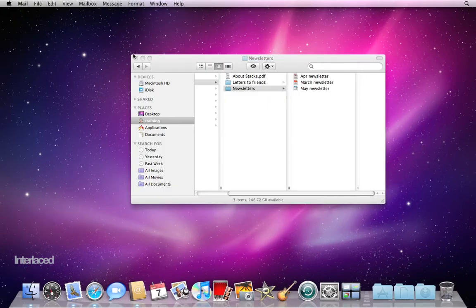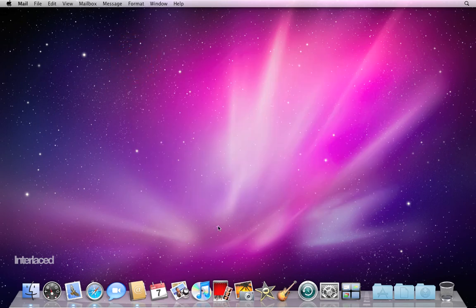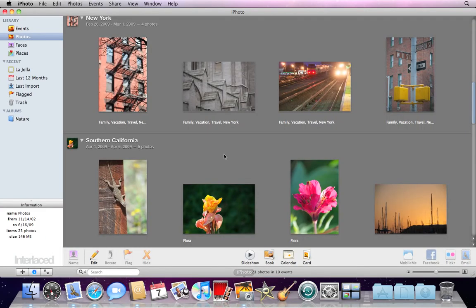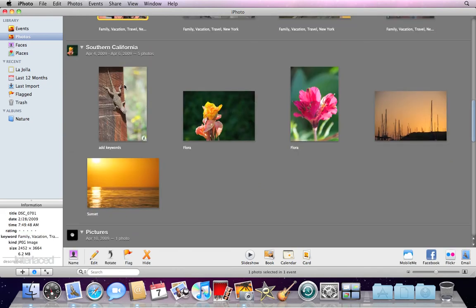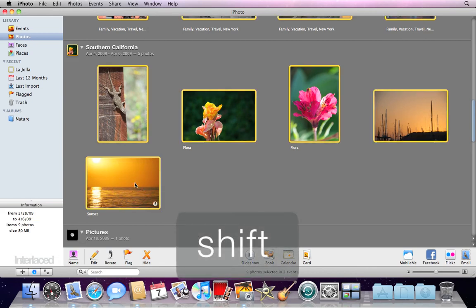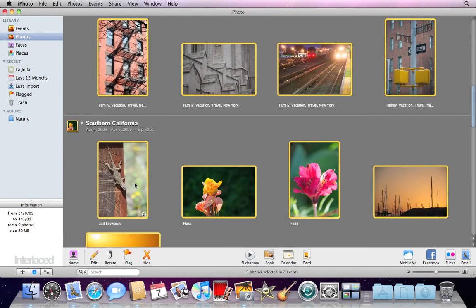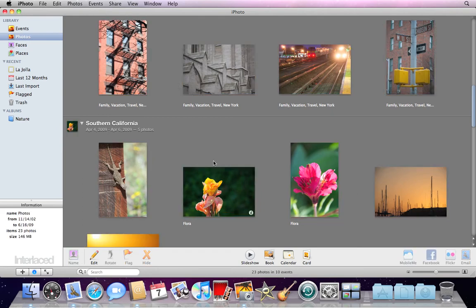One last demonstration, we'll open up Photos. Works the same way here. If I want to select all of these photos here, I can click on the first one, I can click on this one, hold down Shift, and click, and you'll notice it's highlighted all of these photos in between.